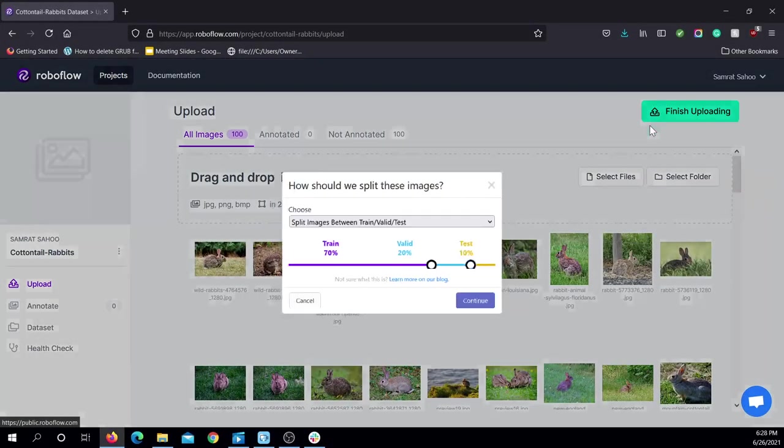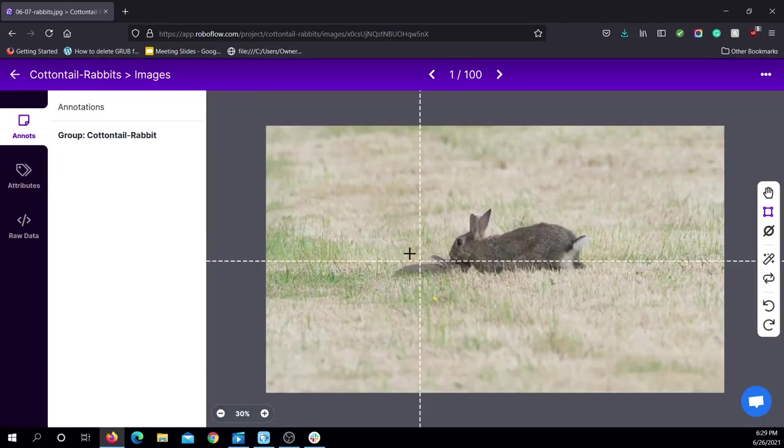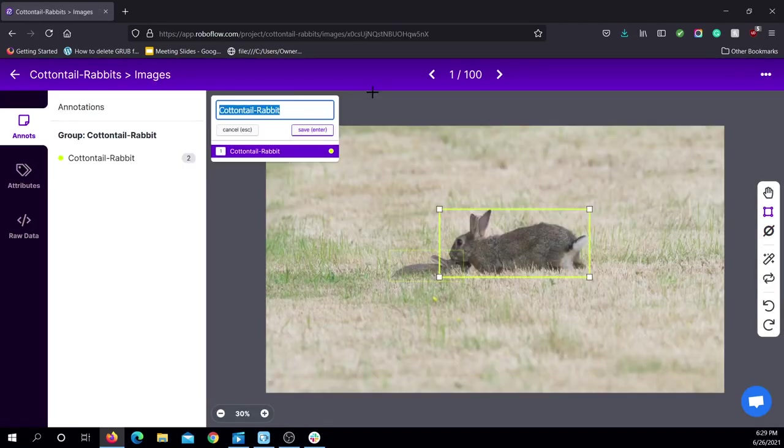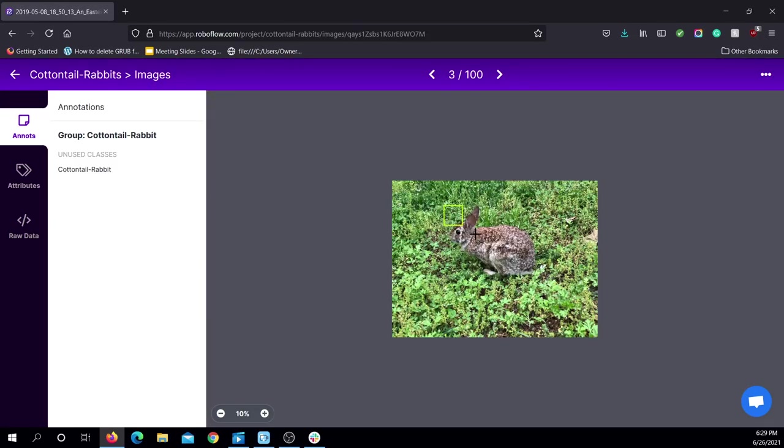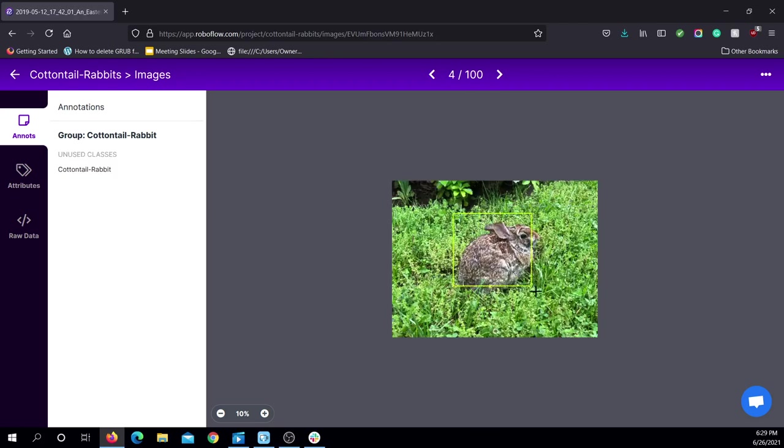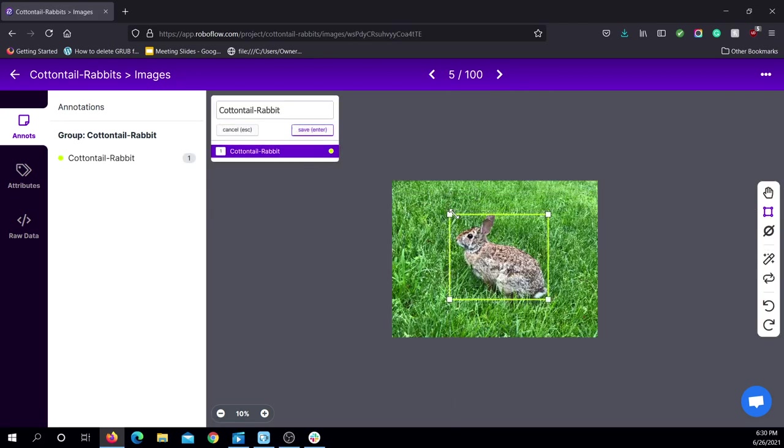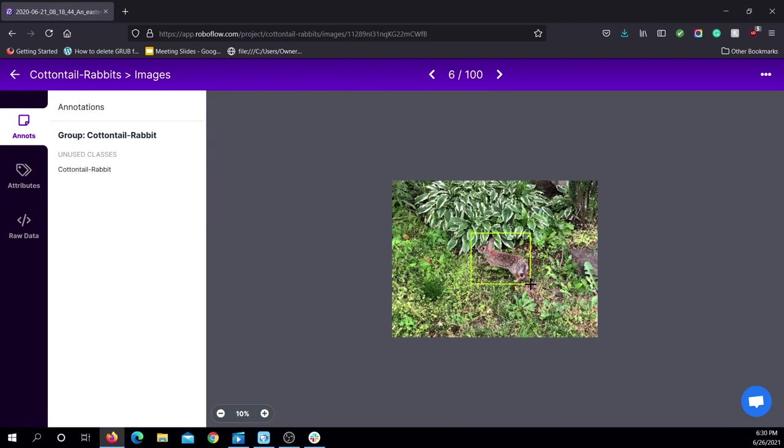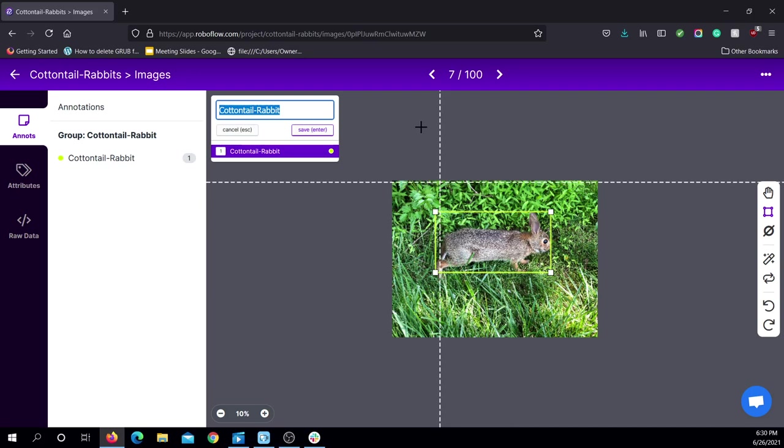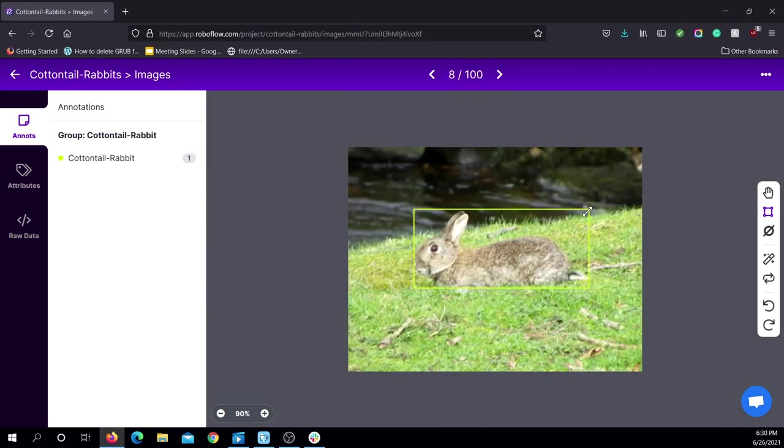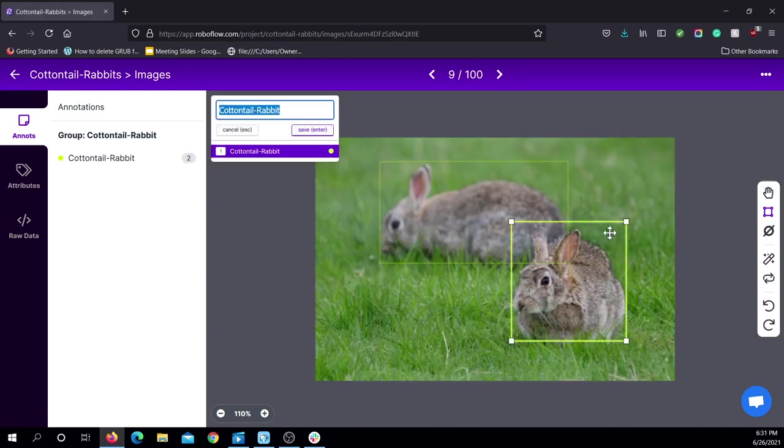After I collected all of my data, I uploaded it into RoboFlow. RoboFlow has annotation tools which allow me to annotate on images. These annotations will help the object detection model know what to look for when looking for rabbits.